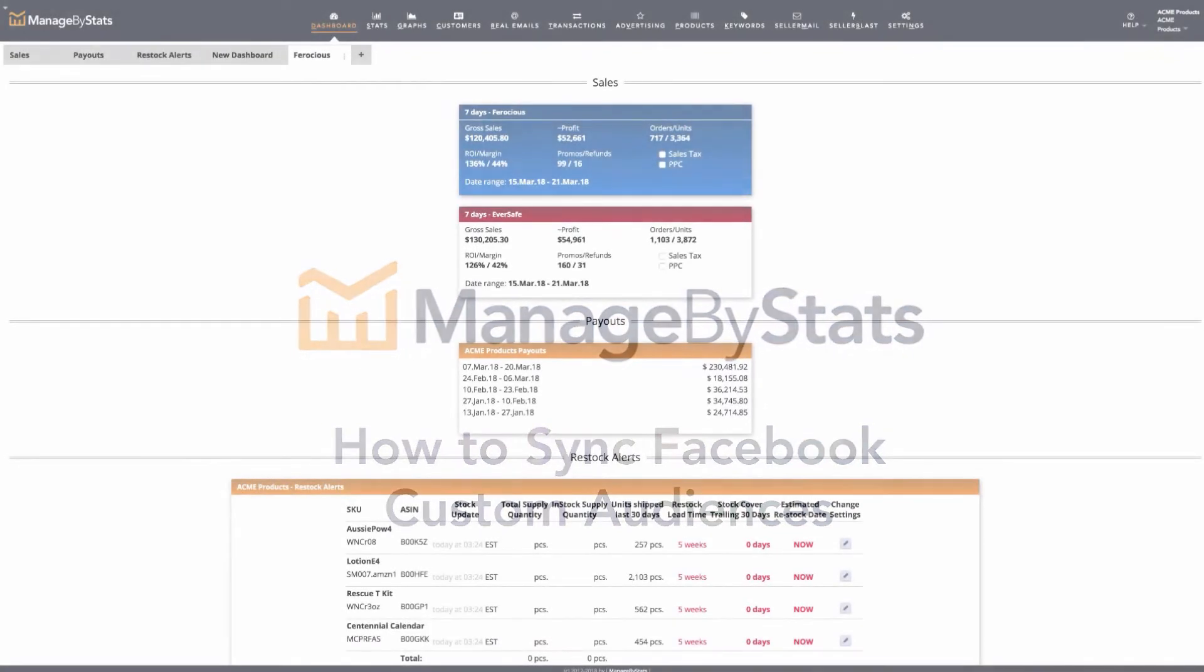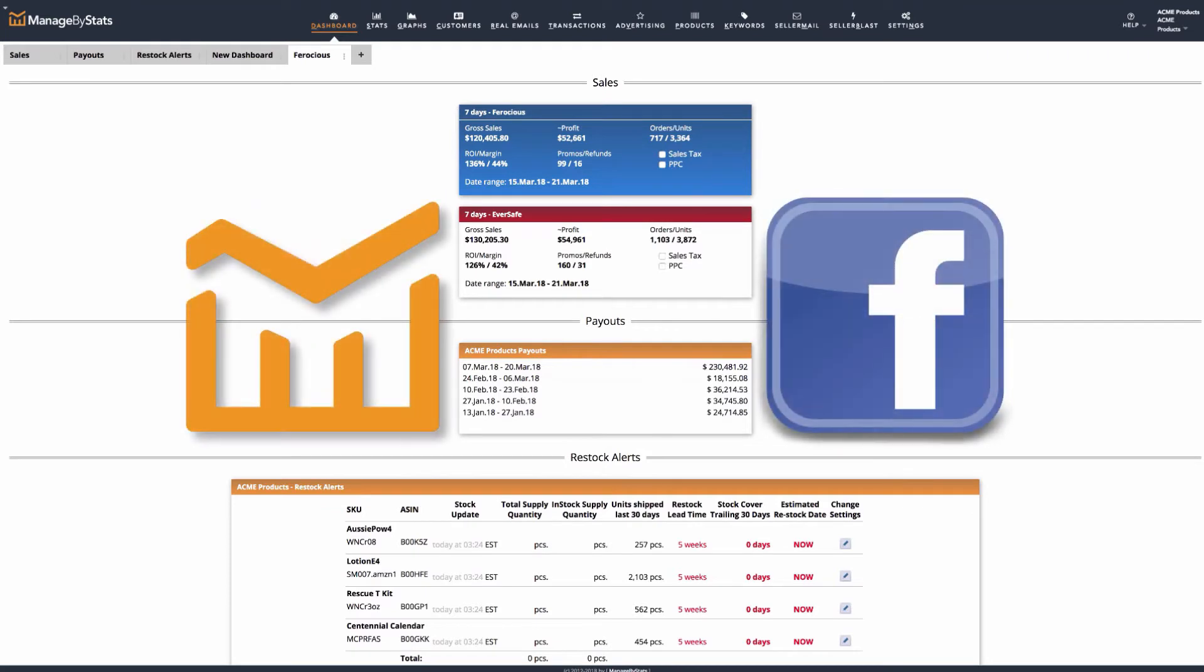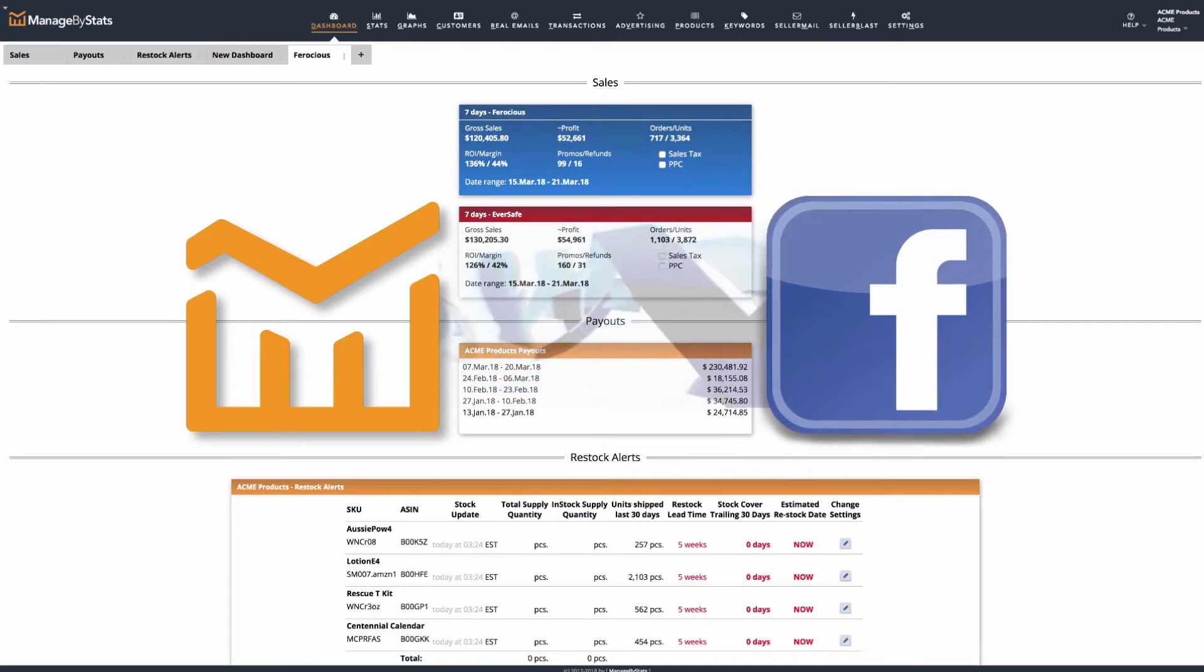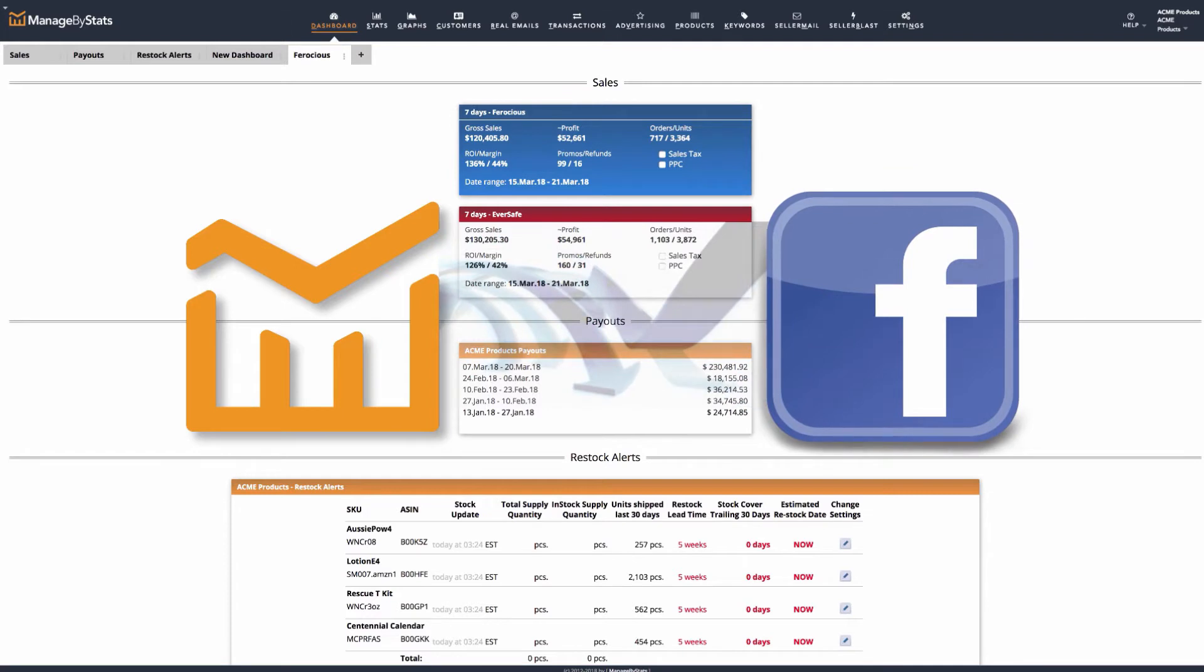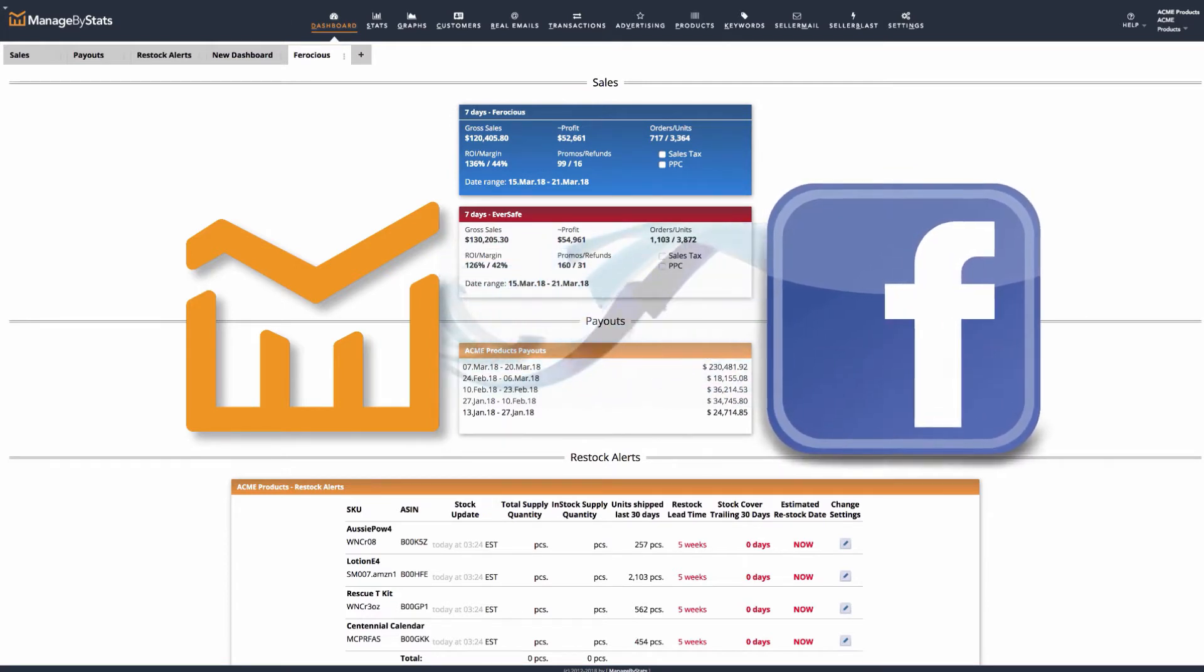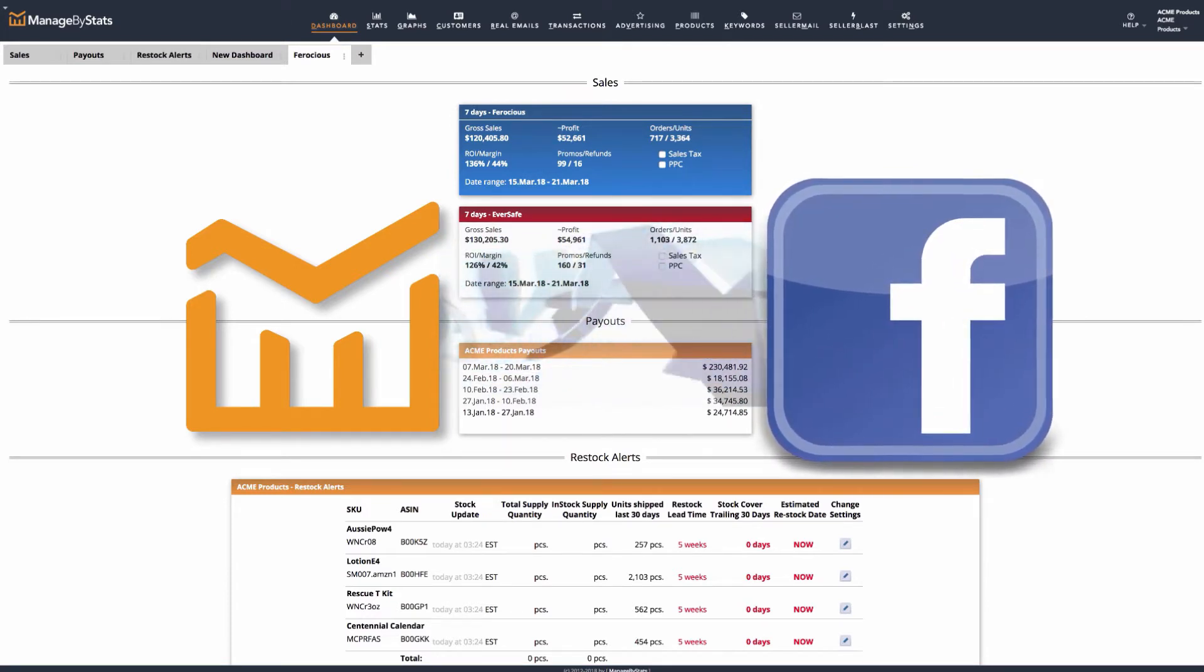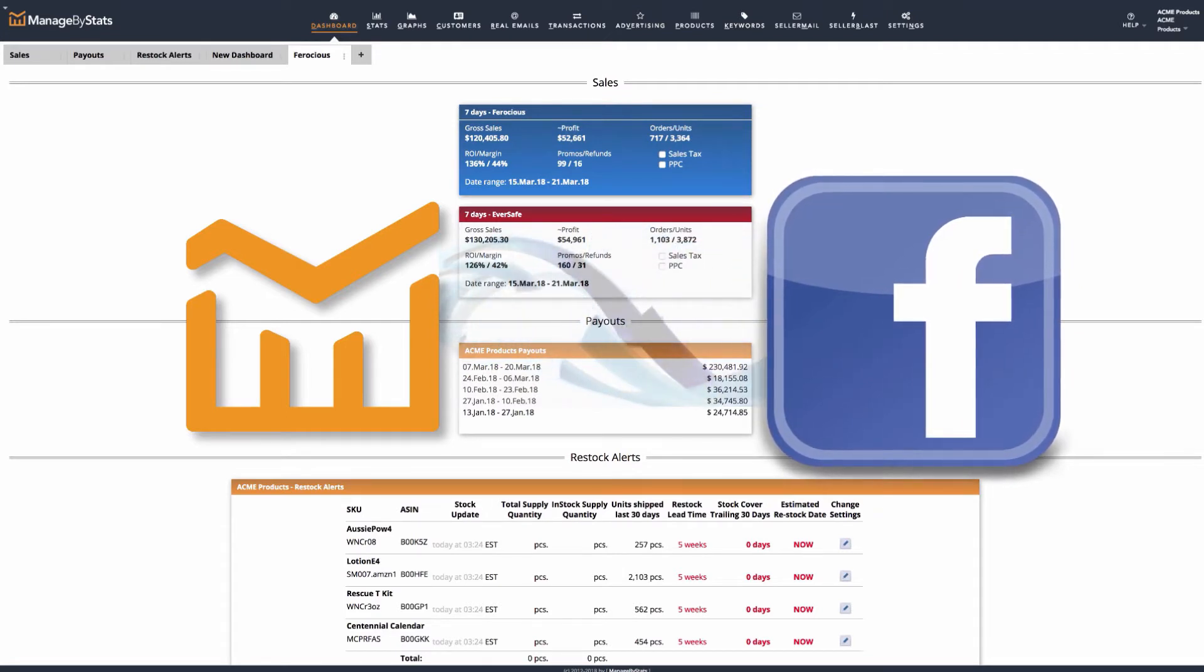Welcome to our Facebook Synchronization Training Video. This new tool enables you to sync your Facebook account or accounts to Manage by Stats, so you can automatically create Facebook custom audiences and upload customers daily, so that your custom audiences are continually growing and continually targeting your new customers. Let's do a quick walkthrough of how to set this up and get it going.